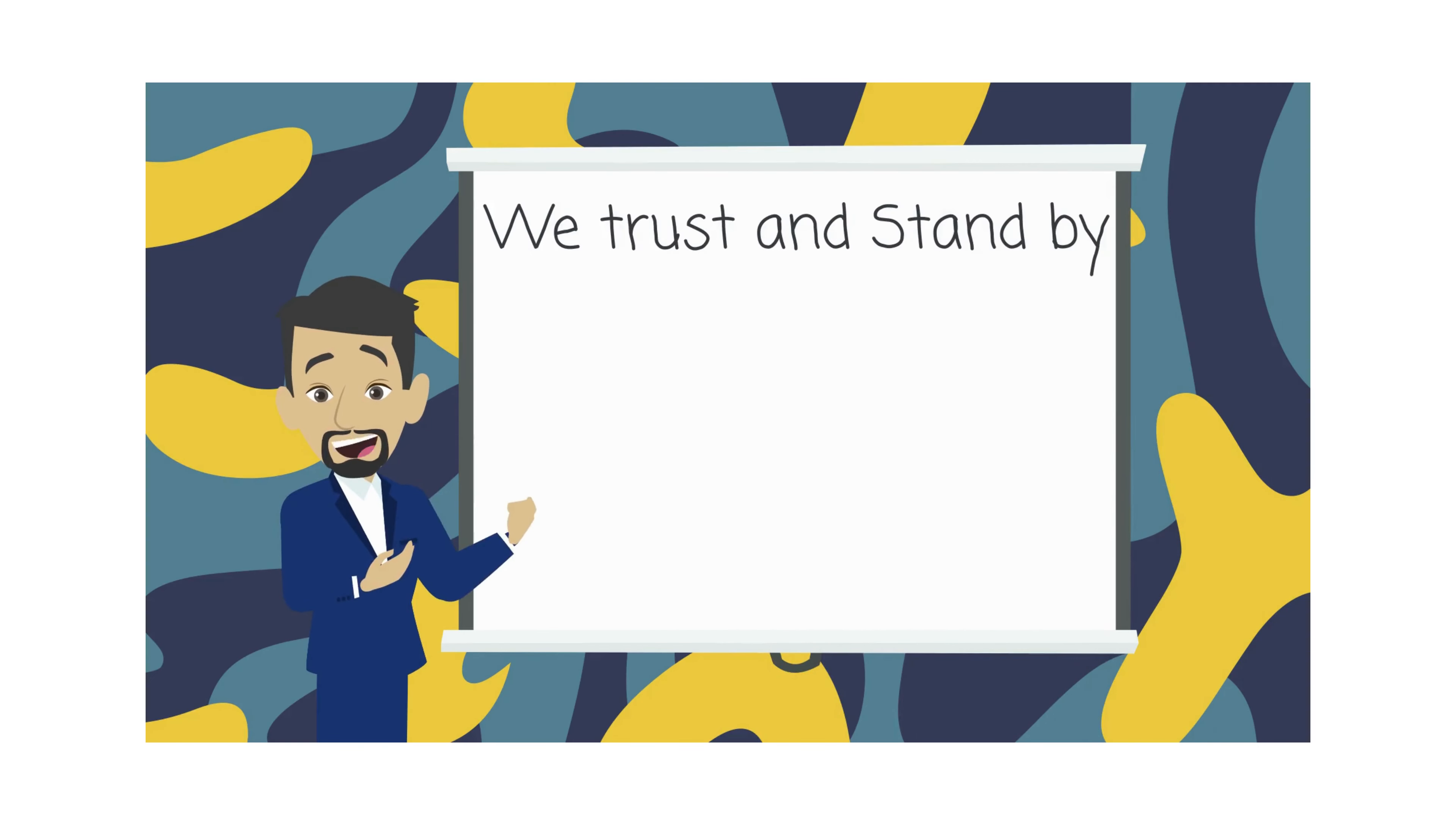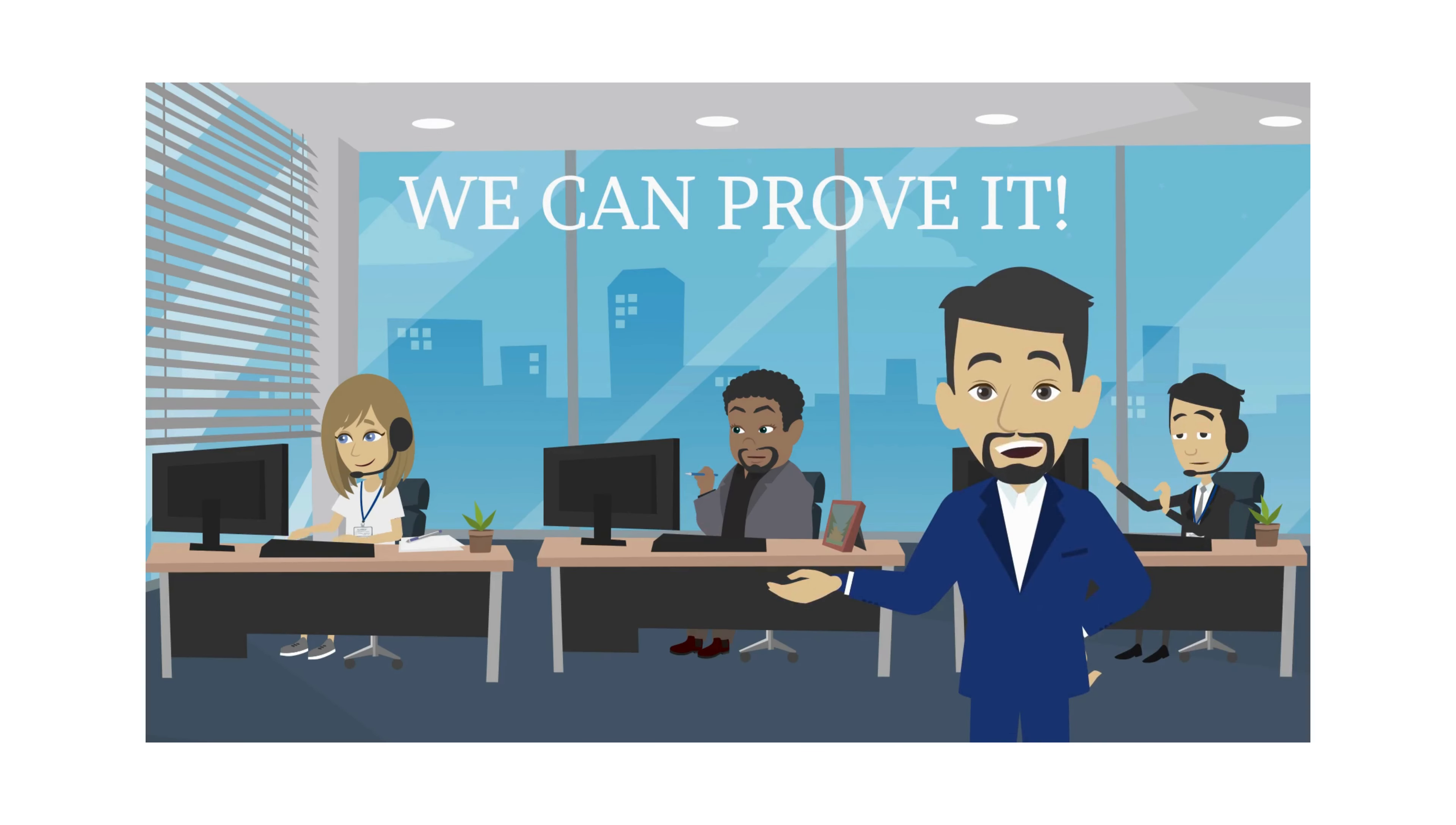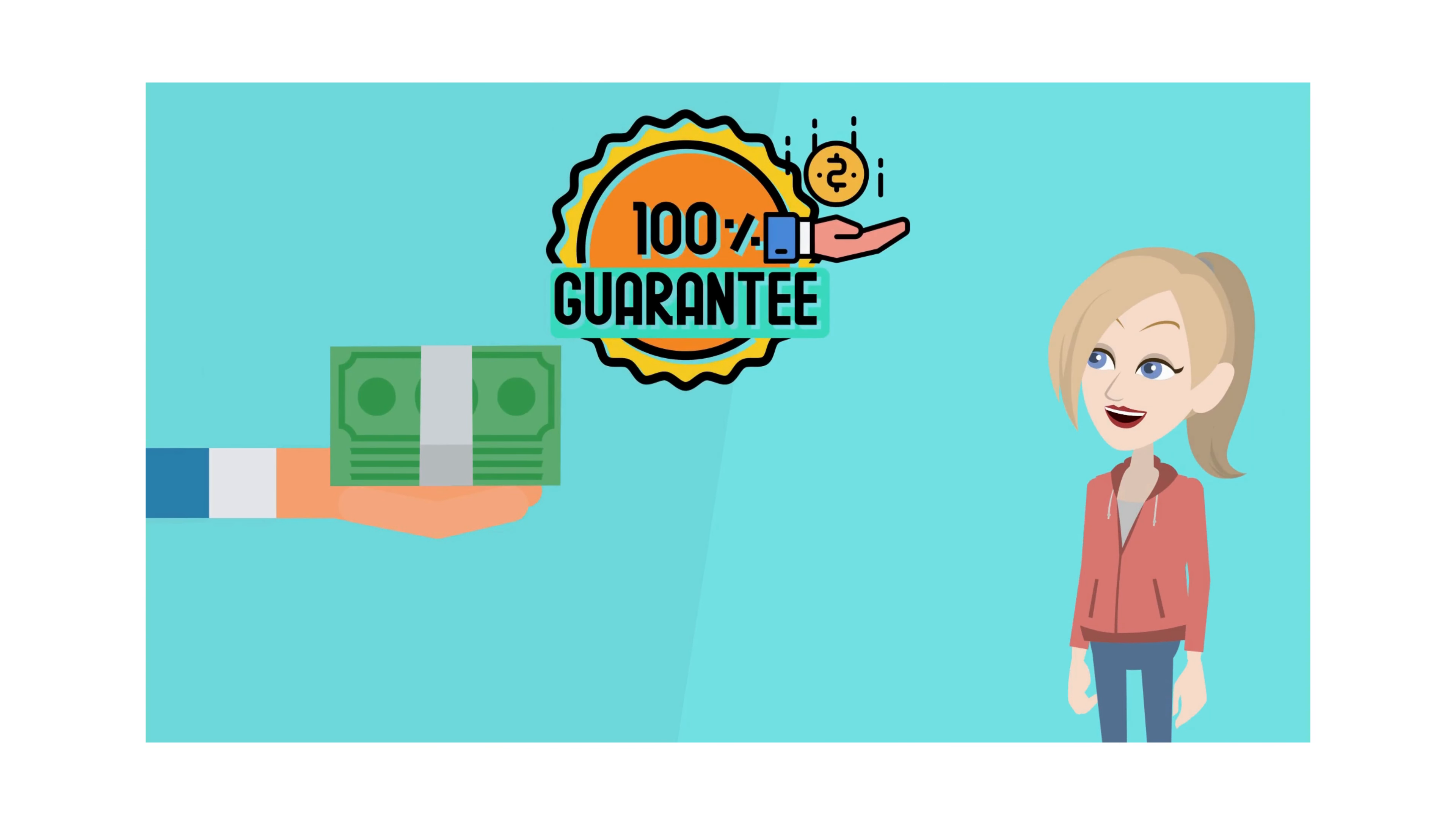We trust and stand by Endpoint Armor, Endpoint Pro, and Endpoint Ultra. We use it on all our computers and client networks, and we have never been compromised, and we can prove it. Call us now, and for a limited time, all our Endpoint products are 50% off. We guarantee that you'll love our Endpoint products that we will give your money back if you are not 100% satisfied.